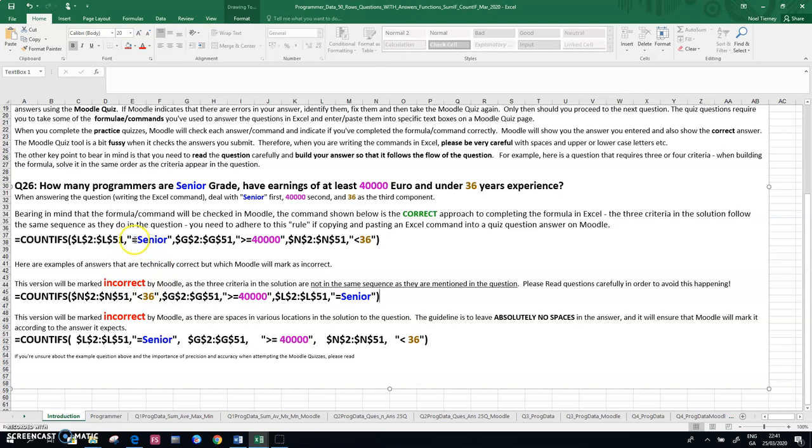for situations like here where I'm just testing for exactly senior, I'm now putting in equal symbols in all of those cases. So put an equal symbol in front of any exact text match that you're looking at.